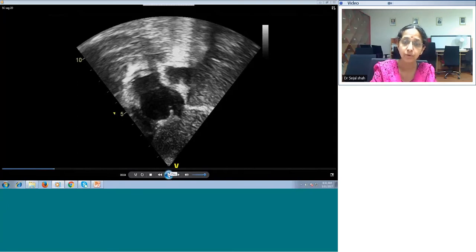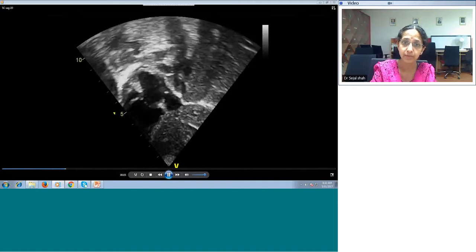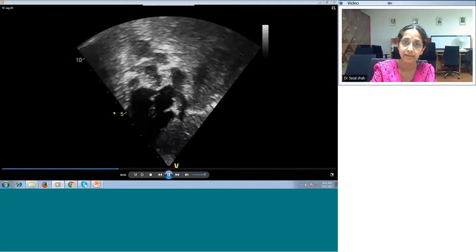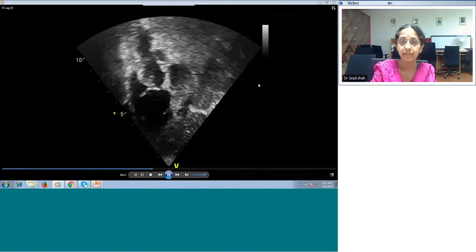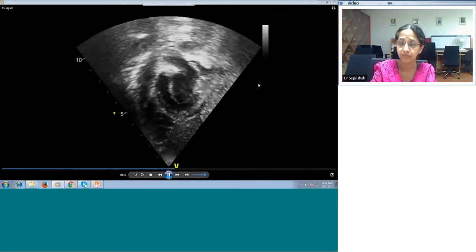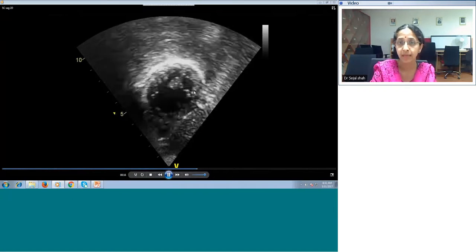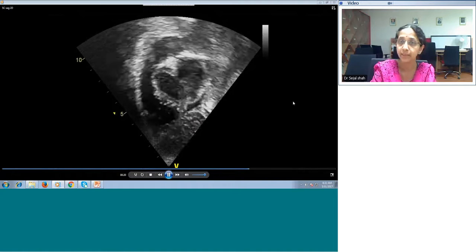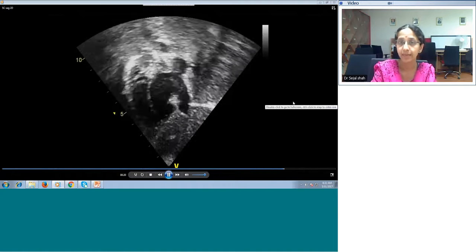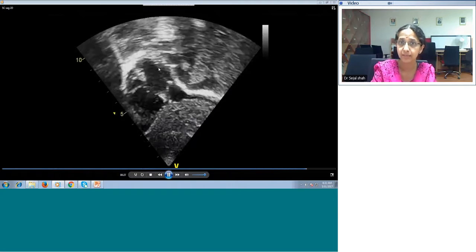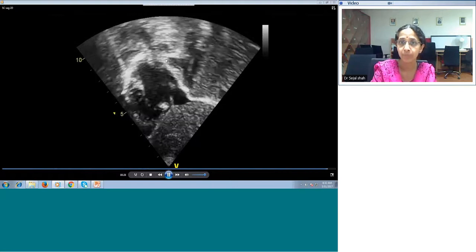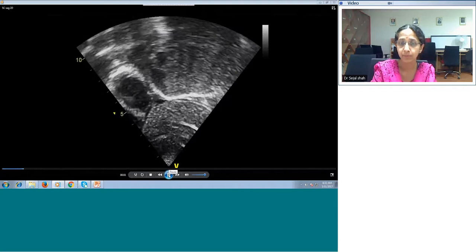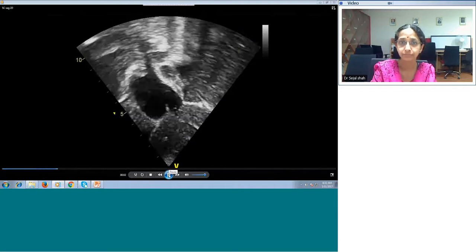As we start sweeping, before we go to the left of the baby, always look for the right upper pulmonary vein near the SVC. Go a little to the right of the SVC to see the right upper pulmonary vein. Then keep going towards the apex of the heart. At the end of your sweep, you are seeing the LV apex — go to the apex so that you don't miss any muscular VSDs, and then come back all the way to the SVC-IVC view.